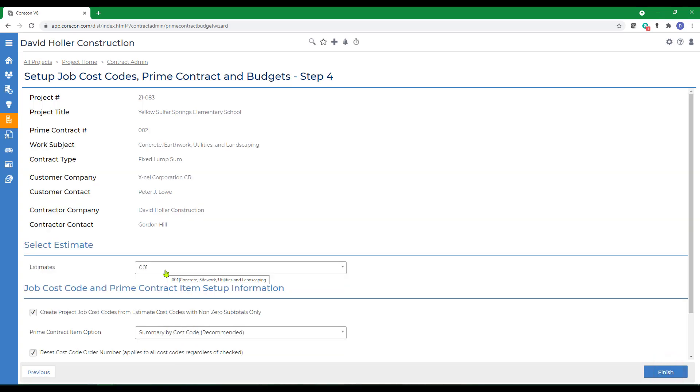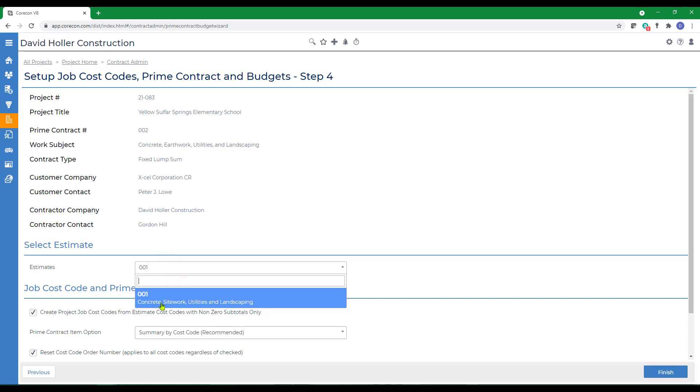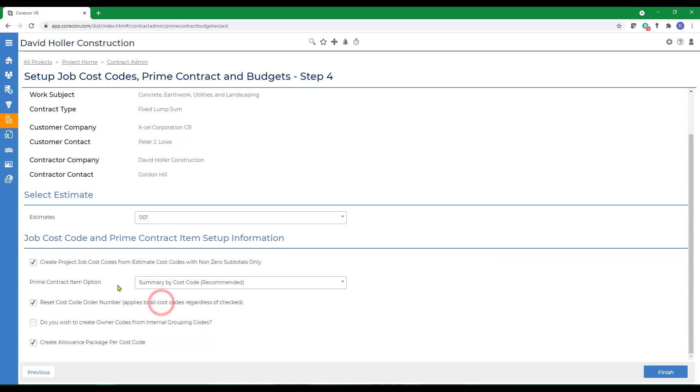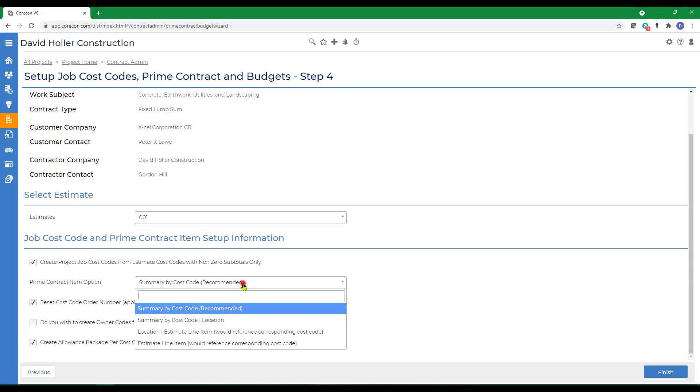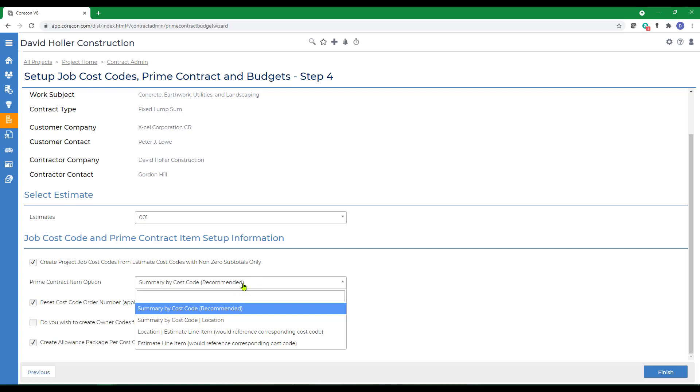Next, we're going to select an estimate that's already been created in this project. Then we're going to see a few options. The first option is Create Project Cost Codes from the Estimate Cost Codes with non-zero subtotals only. You also have a level of detail that you can include. We're going to include the location, cost code, and estimate line item.